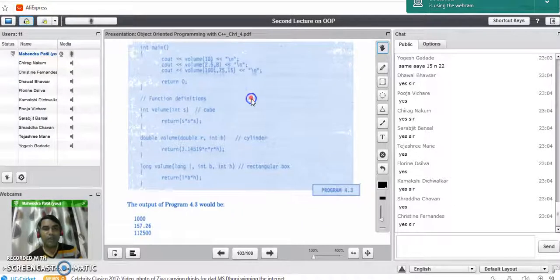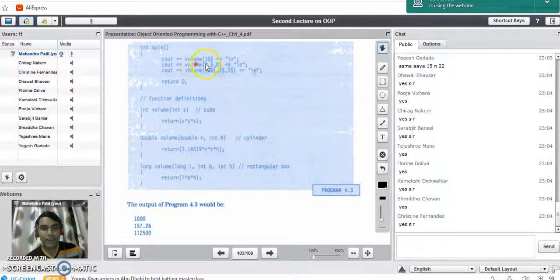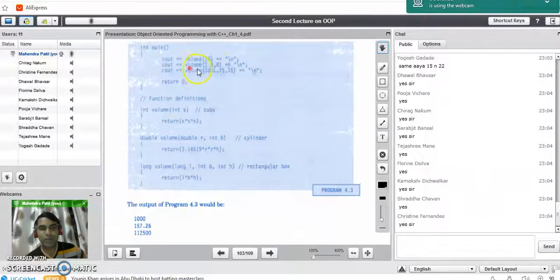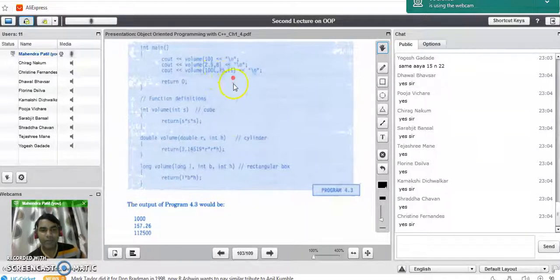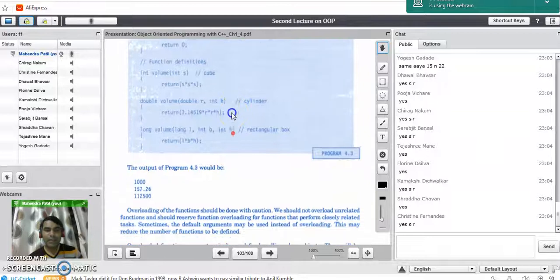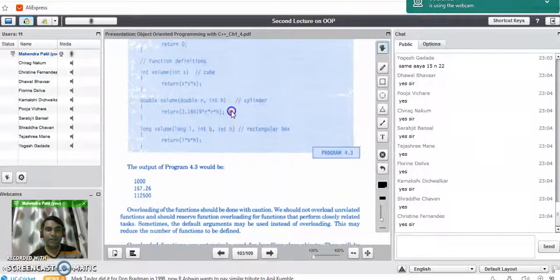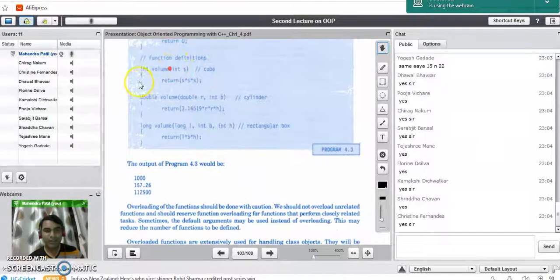In the main program, we call the volume function with one value, 10. The next call passes two parameters, 2.5 and 8. The third call passes three parameters. At last, the functions are defined after the main program.